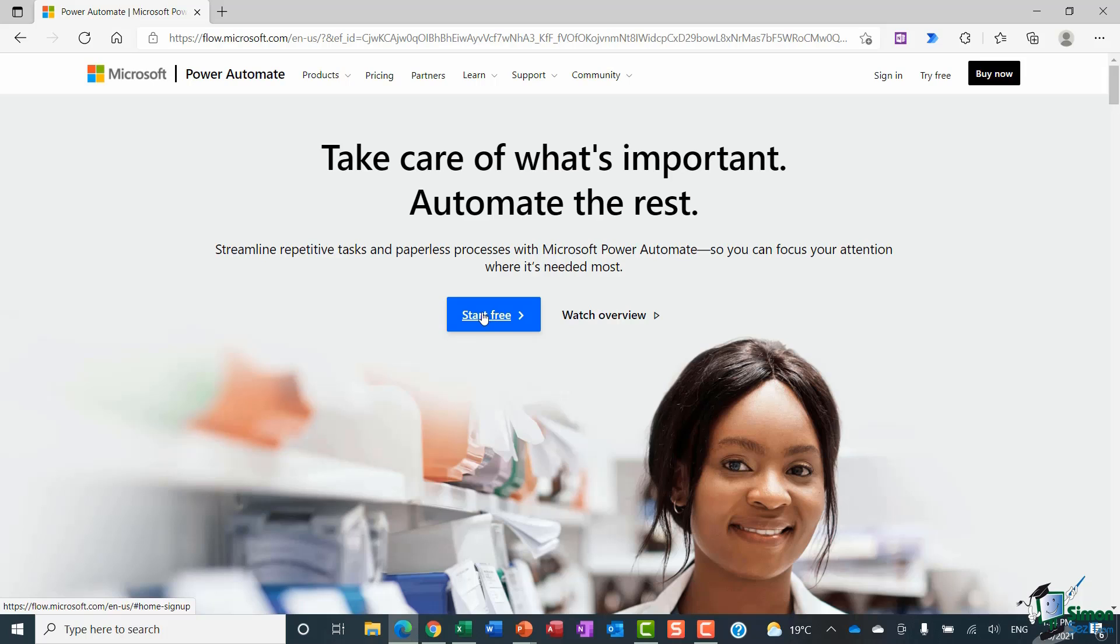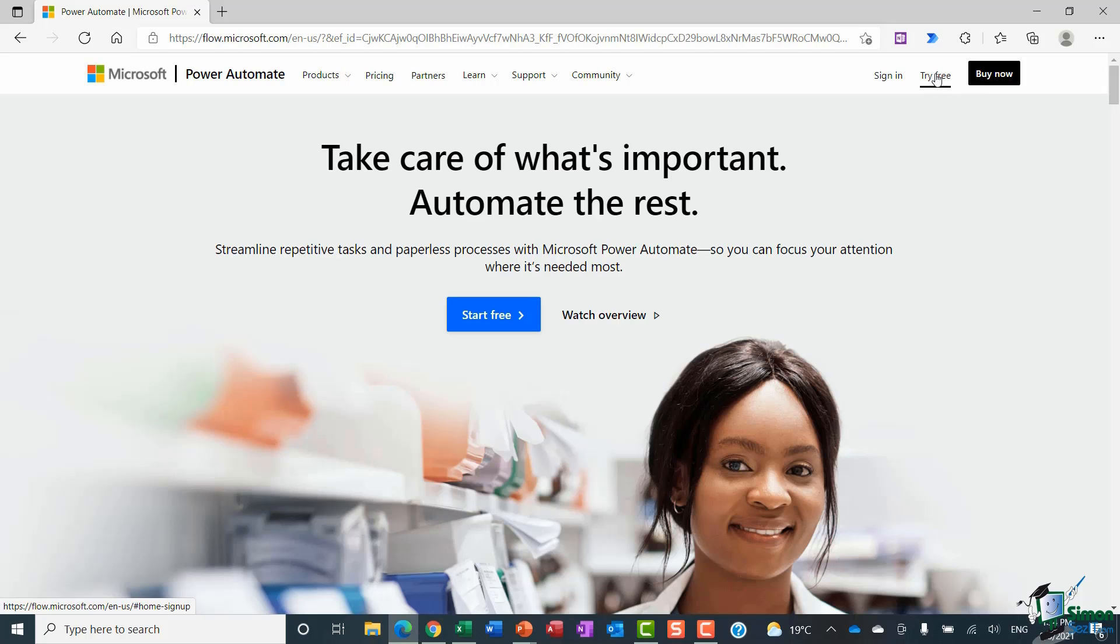You'll also notice in the top corner you have try for free as well. So if you want to take Power Automate for a test run before you decide if you want to maybe buy a license, then you can definitely do that.